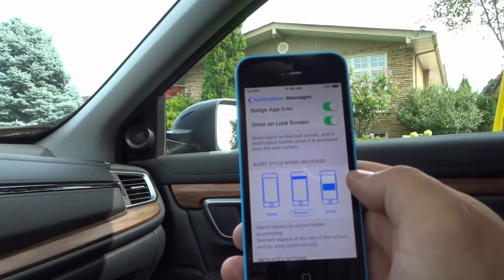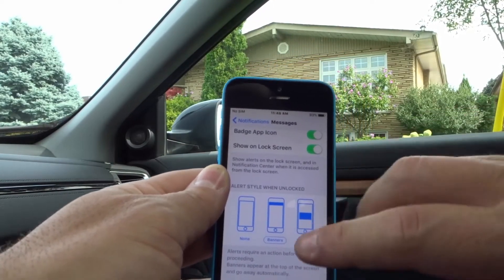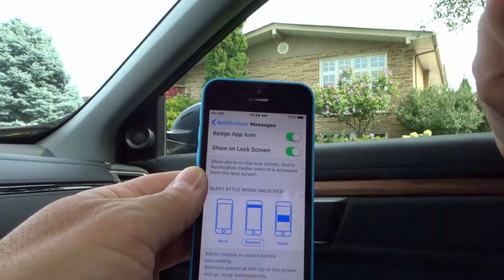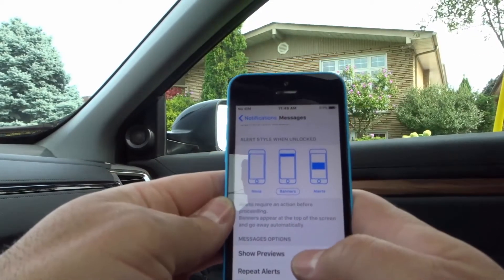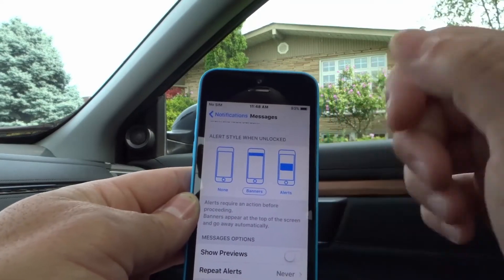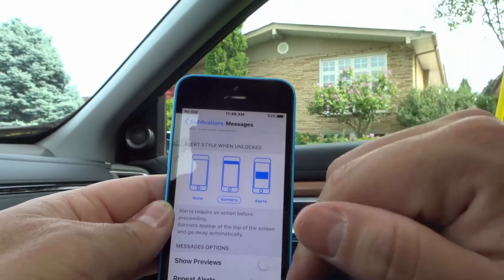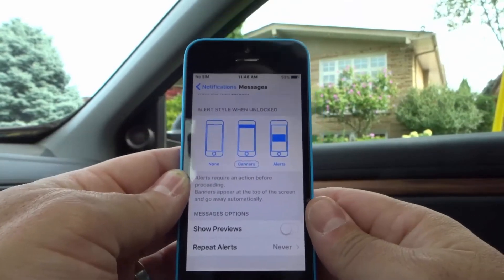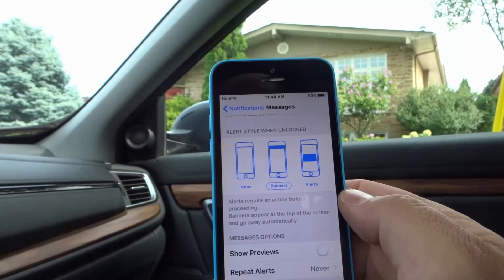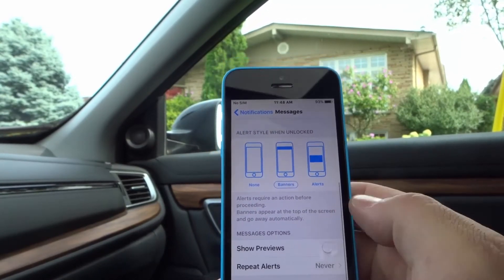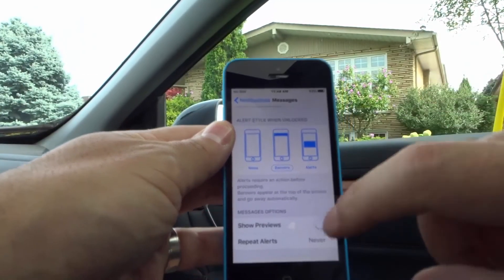On the more modern iPhones the options for banners and alerts are going to look a little bit different, but the idea is basically the same — do you want it to be big and persistent, or do you want it to sort of disappear? It even tells you here that alerts require an action before proceeding, so an alert will require an action. On the newer iPhones it's going to stay versus pop up and go away. Banners appear at the top of the screen and go away automatically — that's very similar to how they work even with modern iPhones. Then there are options specifically for Messages, but those might be different for each app.